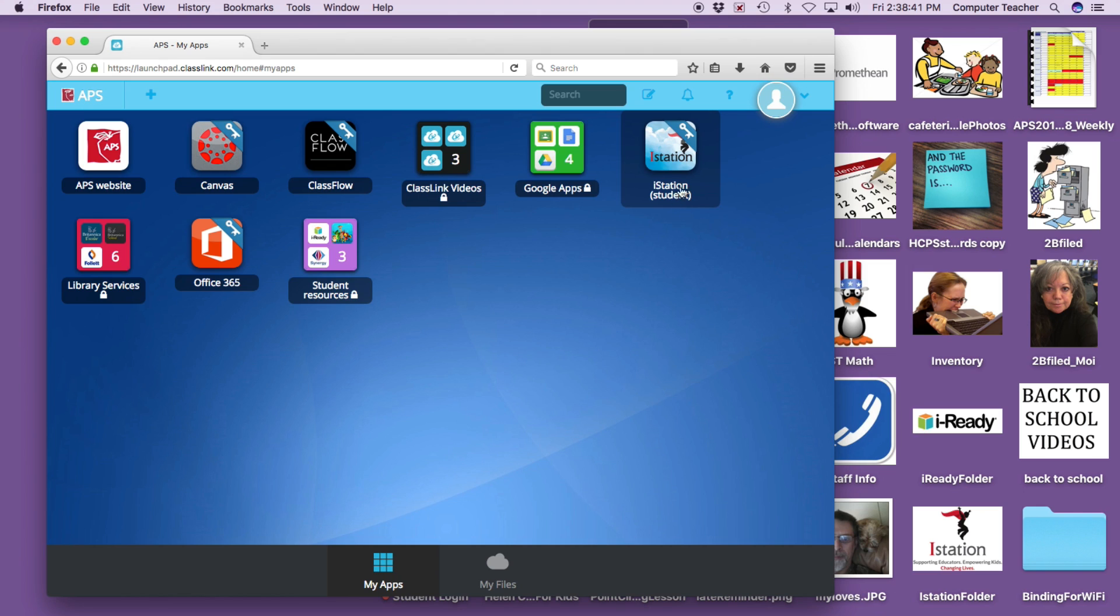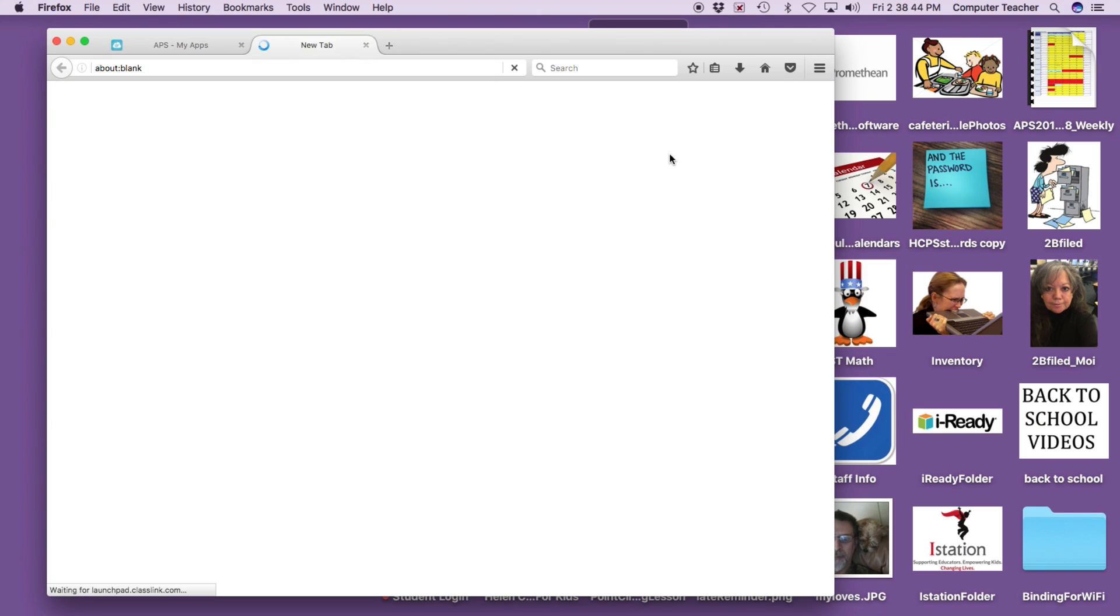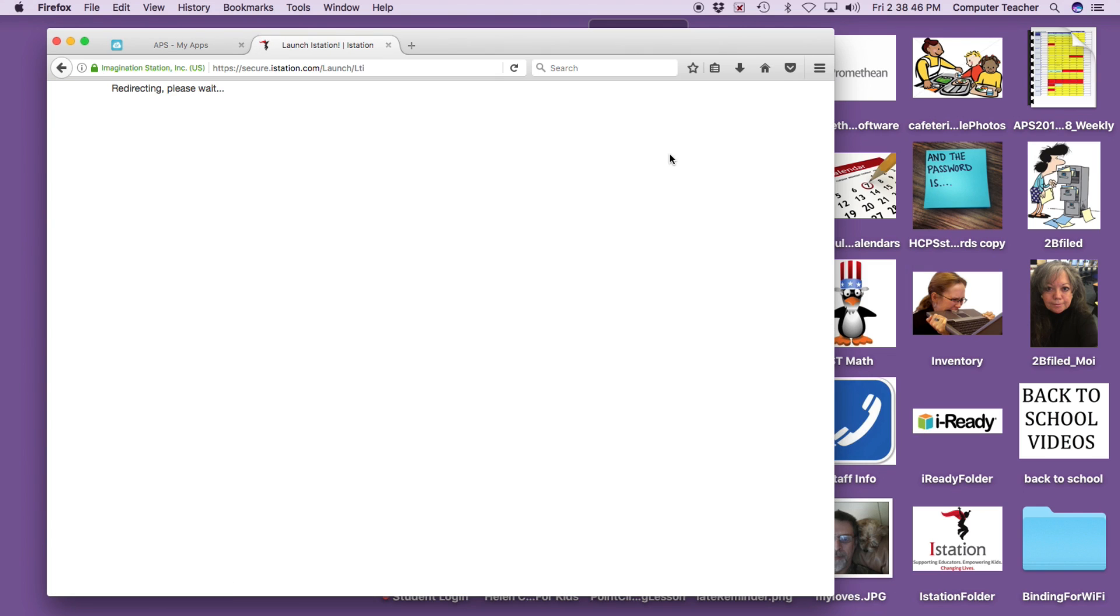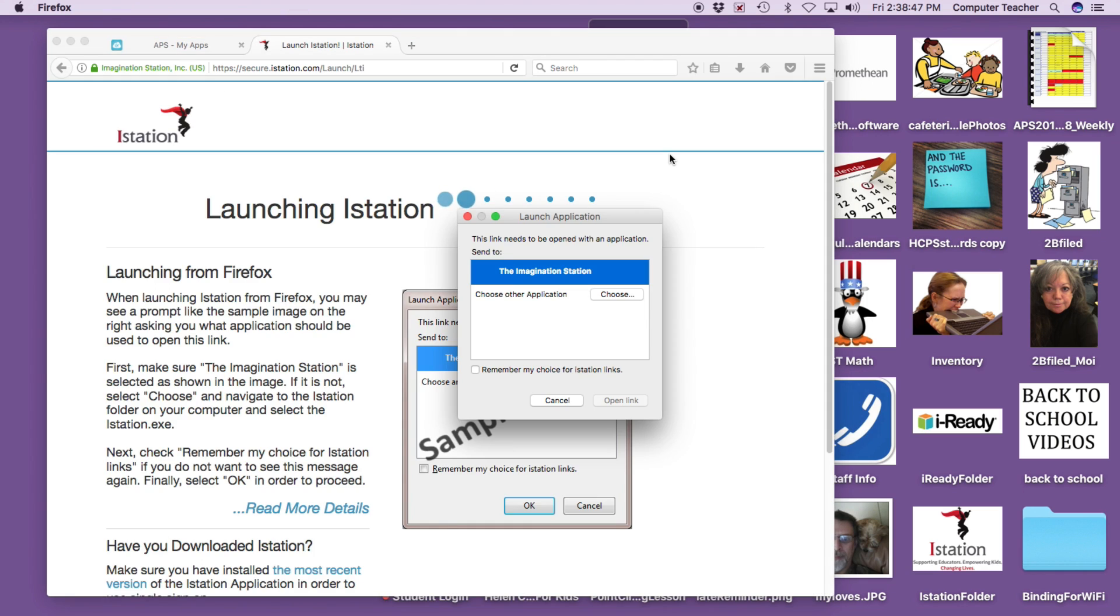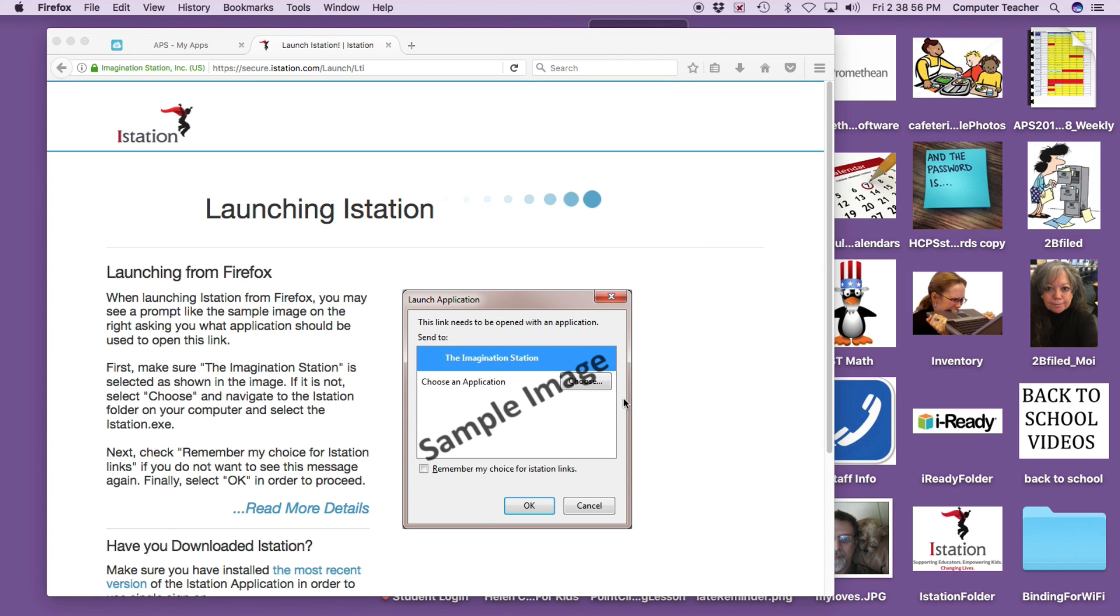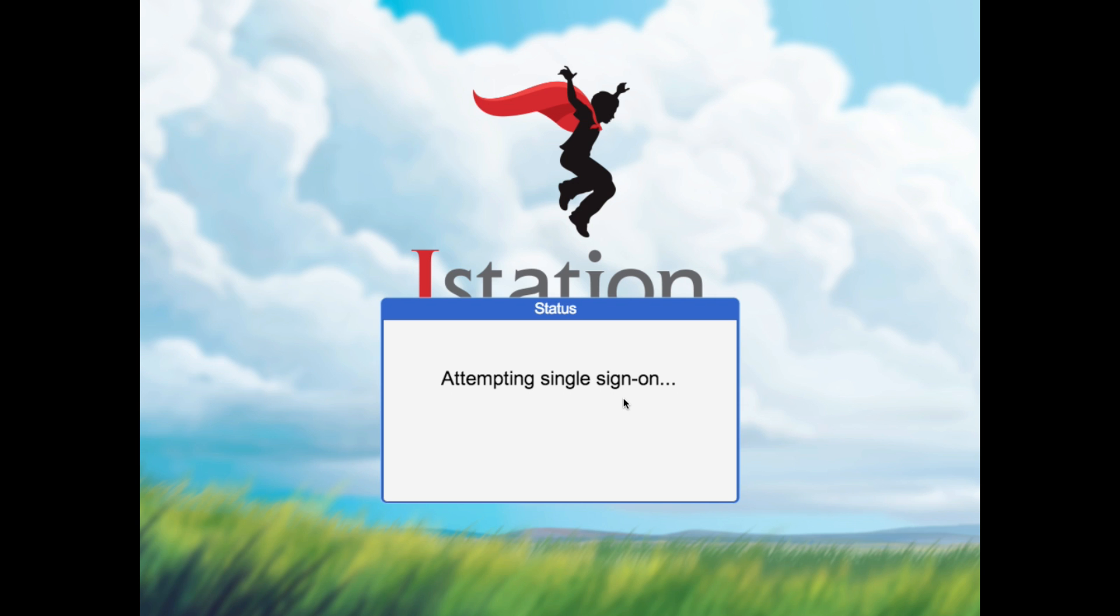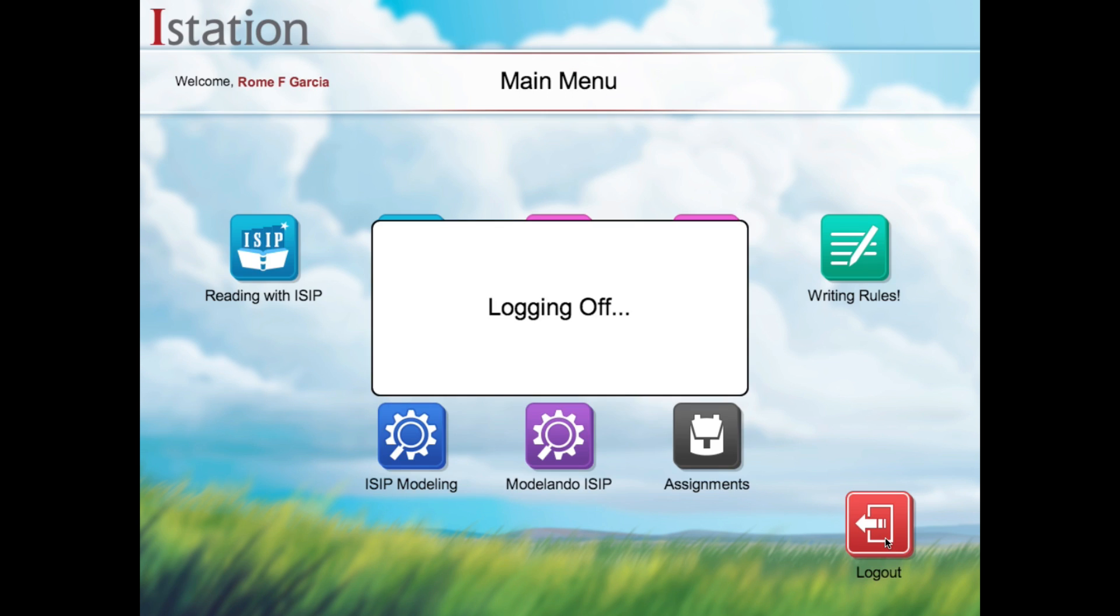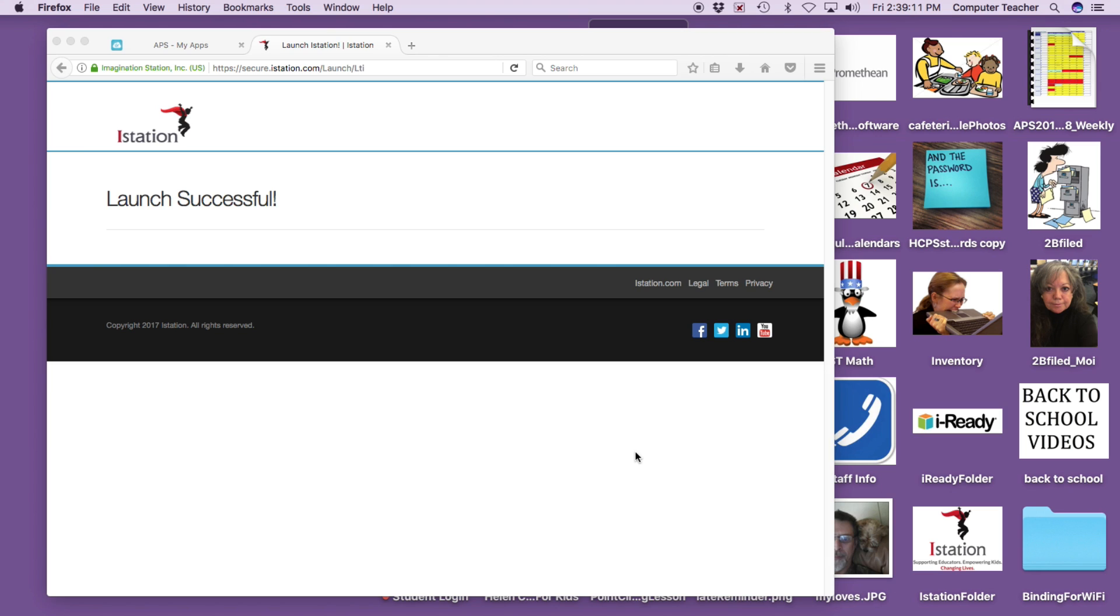This is what you use to get onto any site that you need to. It's a one click. For example, if I click on iStation, it will automatically open this link. And you don't have to worry about your password or username for this site. So that's pretty cool, actually.